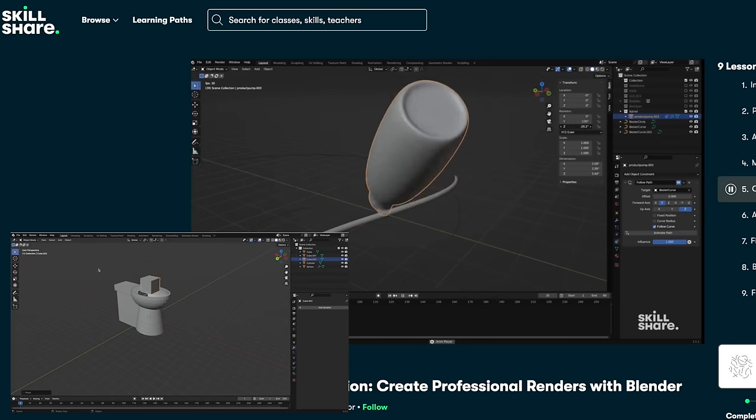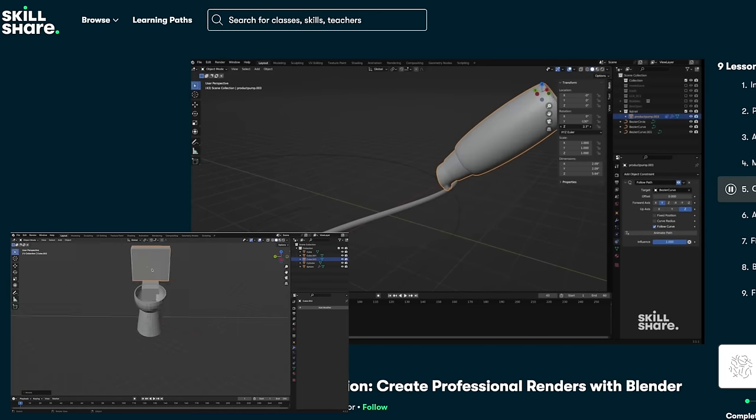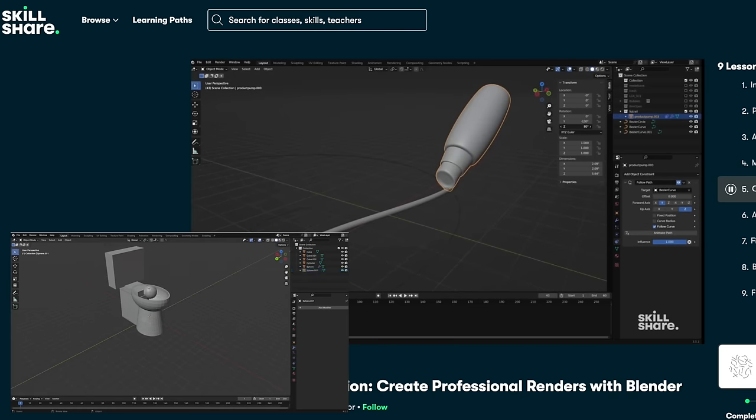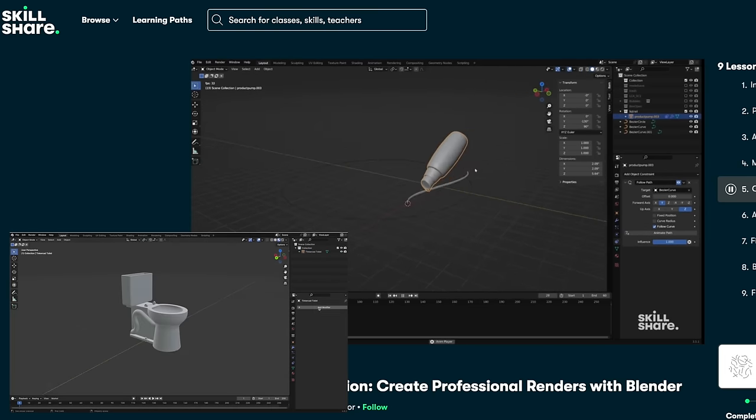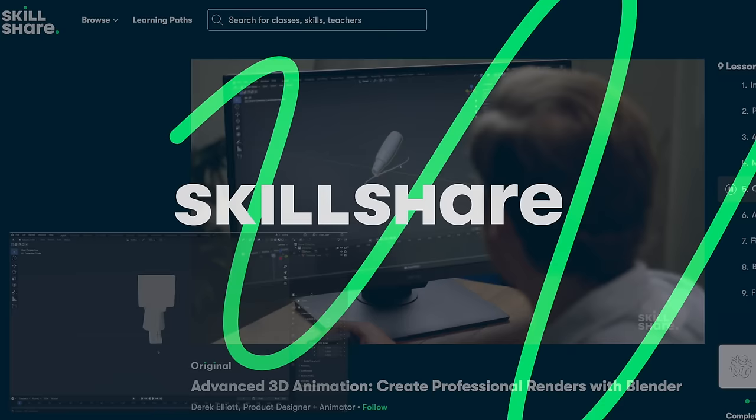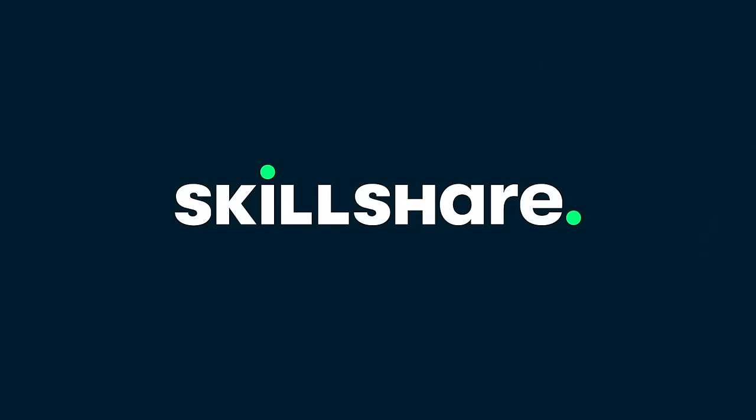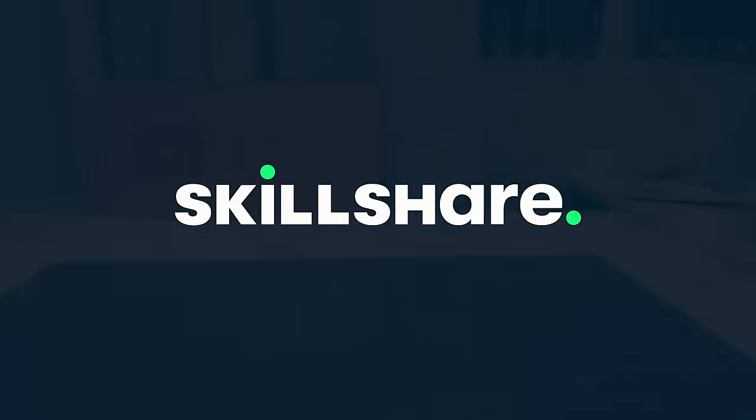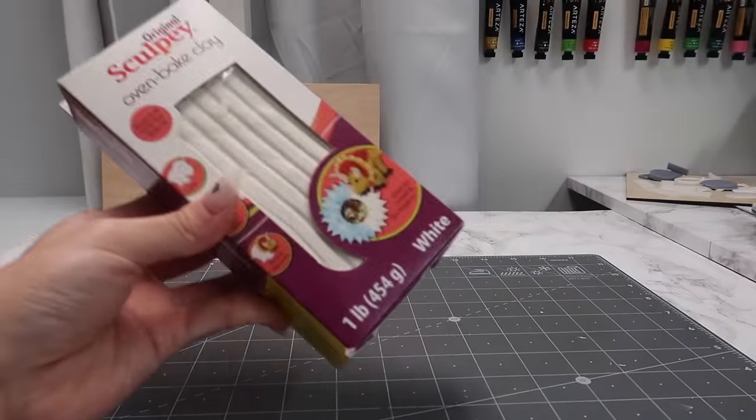Want to start your learning journey today? The first 500 people to use my link in the description will get a 1 month free trial of Skillshare.